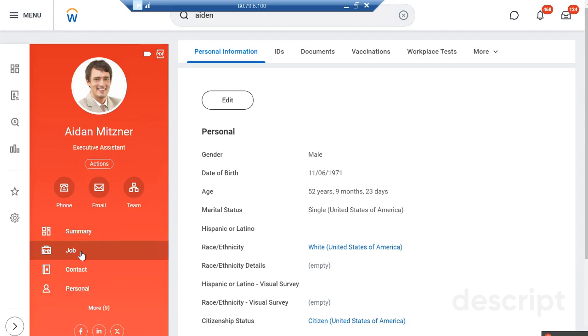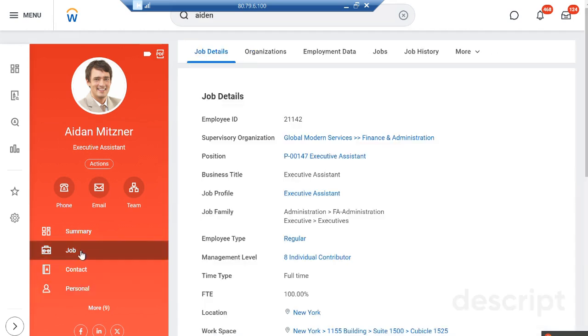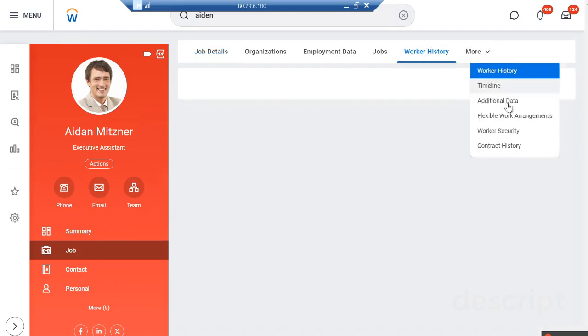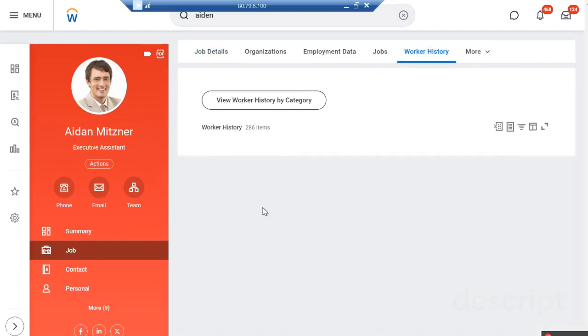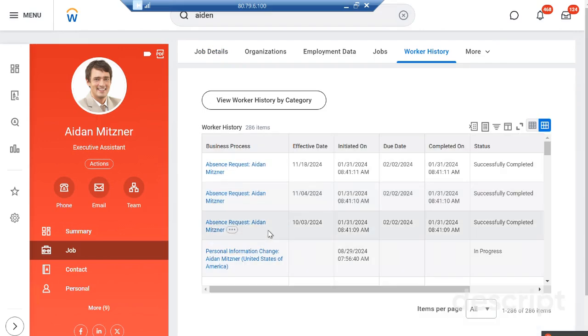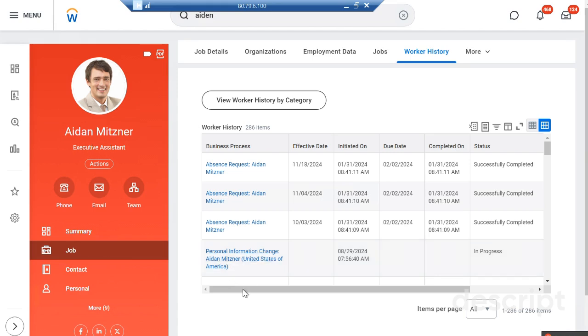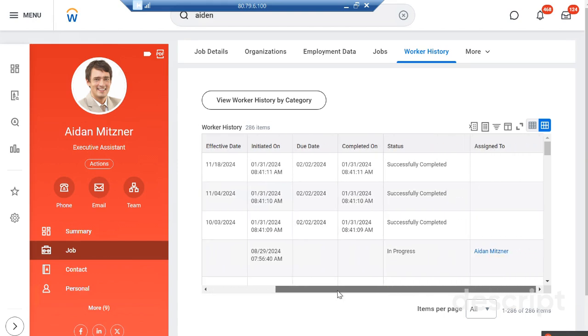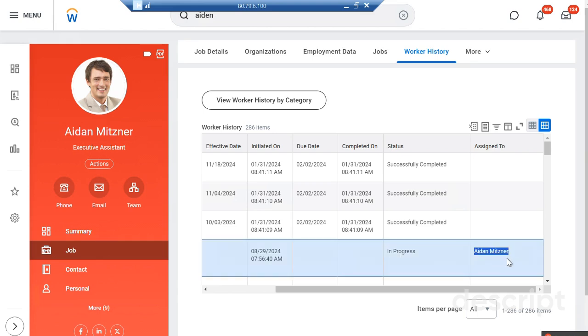If you see the process, how it looks, you'll go to the worker's history. You see we just changed the personal information of Aiden and it is under progress.